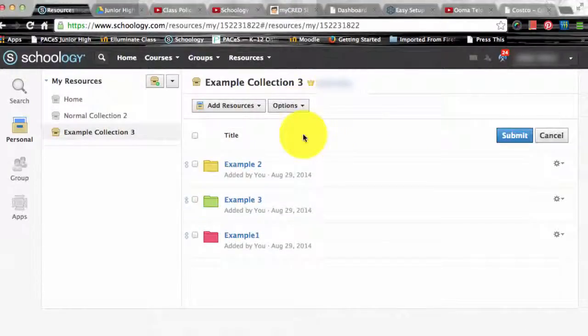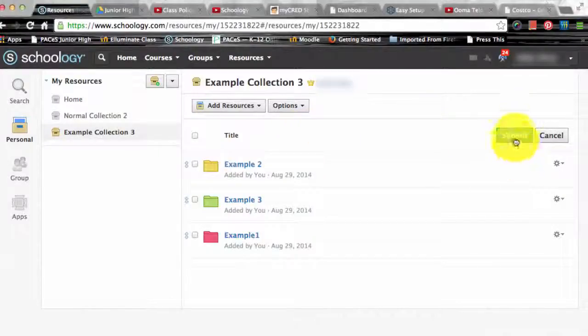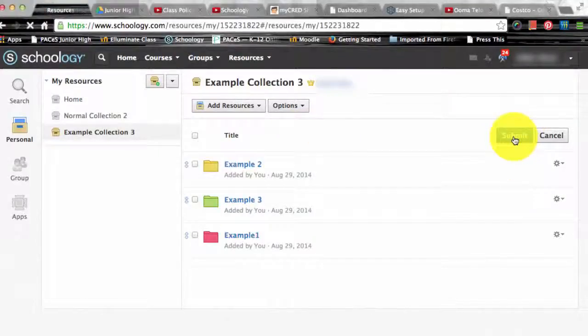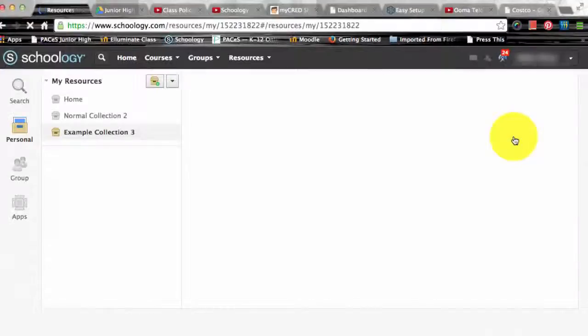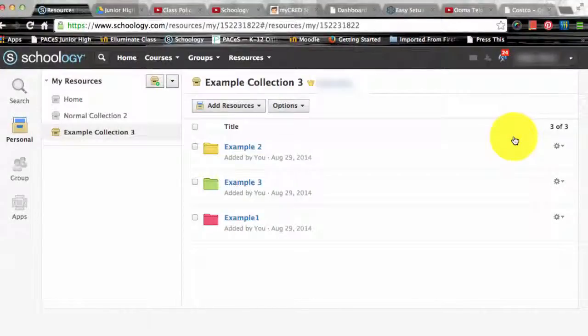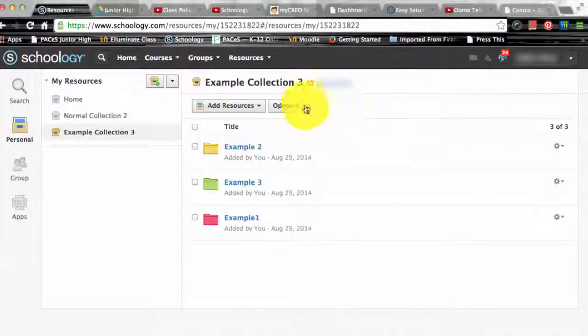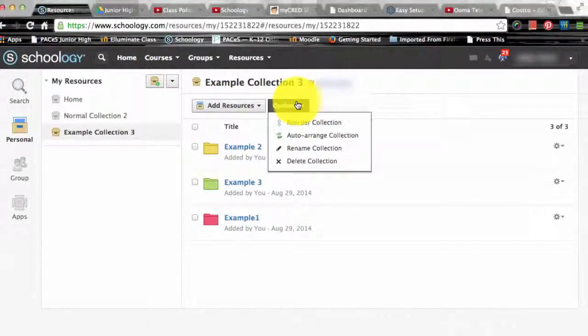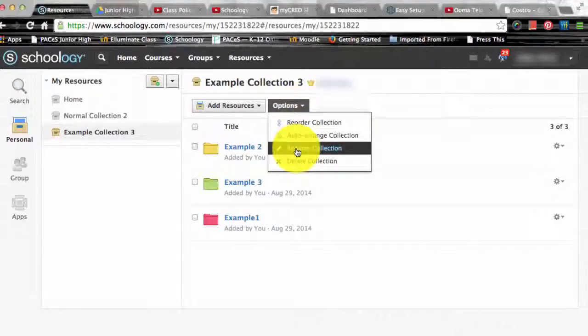Auto-arrange is another option. Schoology will automatically arrange your items for you. Now you need to note that this option arranges all the resources in a collection so the checked boxes don't apply in this case.